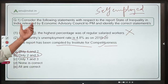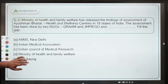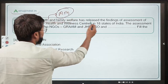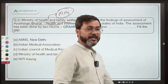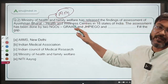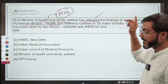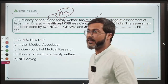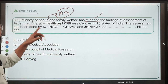Question number two: the Ministry of Health and Family Welfare, headed by Mansookh Mandaviya, has released the findings of the assessment of Ayushman Bharat Health and Wellness Centers. This assessment was conducted in 18 states of India. There are not many specific data points but it is an important release, so we are discussing it.